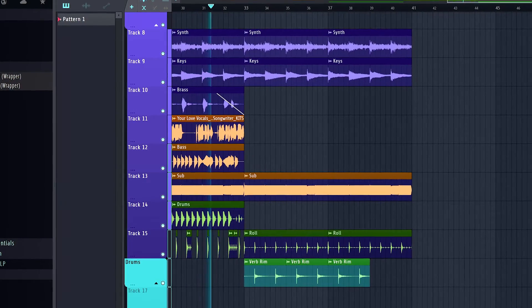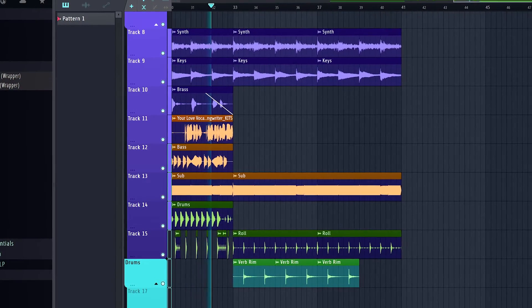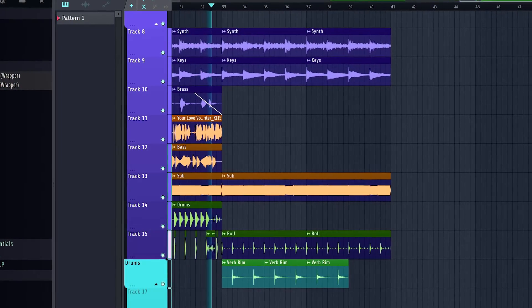I'm very happy with what those vocals did to my track. It took something that was very dull and stagnant and really brought it to life. And it's going to be a 100% royalty-free voice that I can use all to my own, without having to worry about other people using the exact same voice.